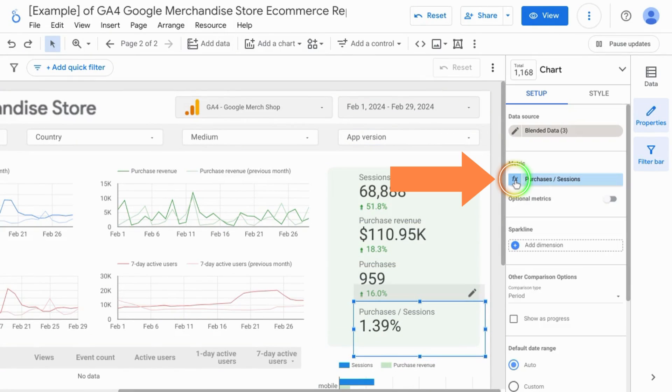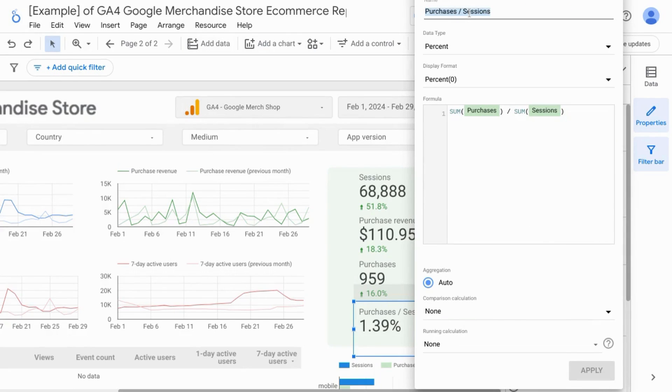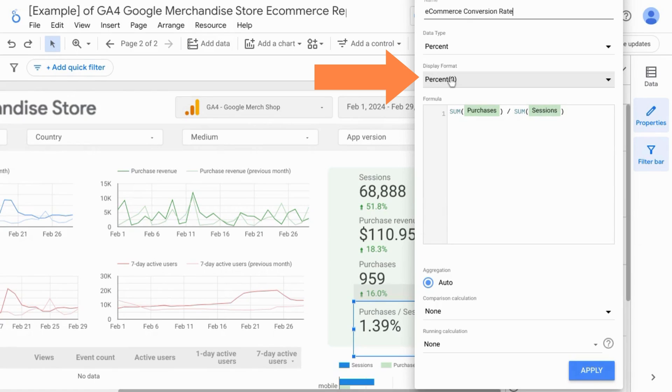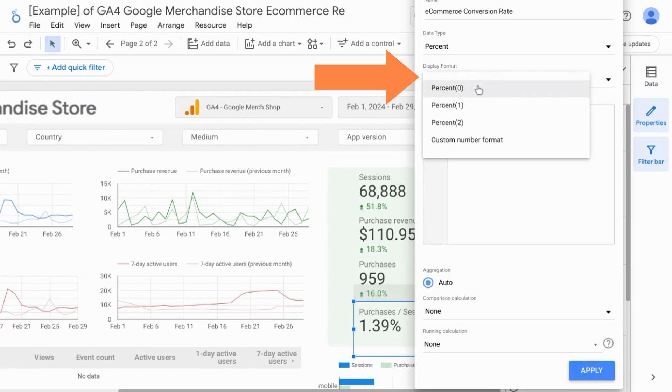Click on this FX icon next to the metric. You can rename it to e-commerce conversion rate or if you don't have enough space, purchase rate works fine too. For decimal precision, click under display format and change percent 0 to percent 1.